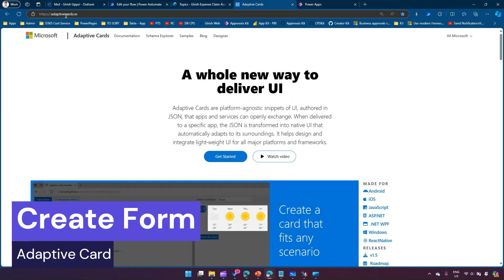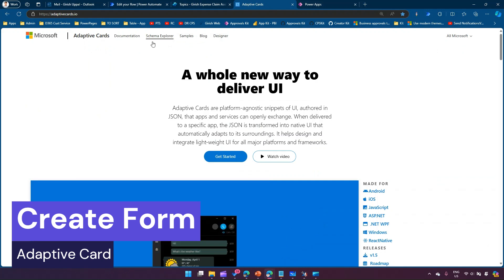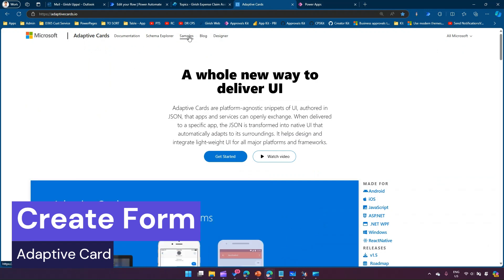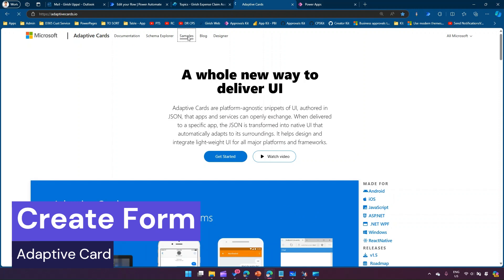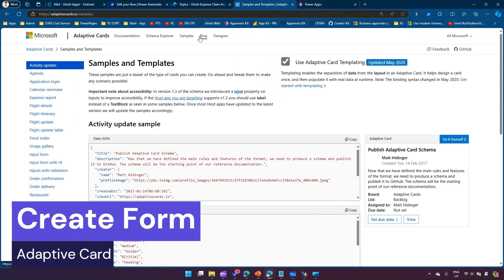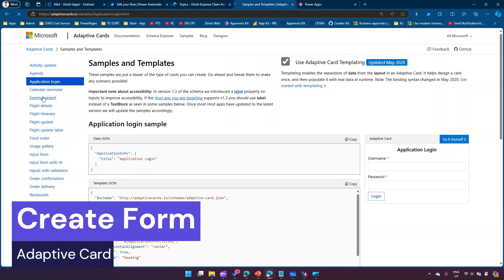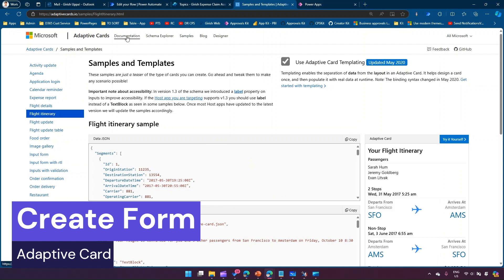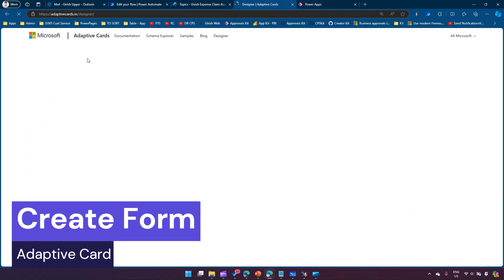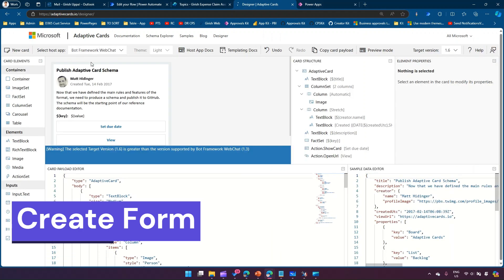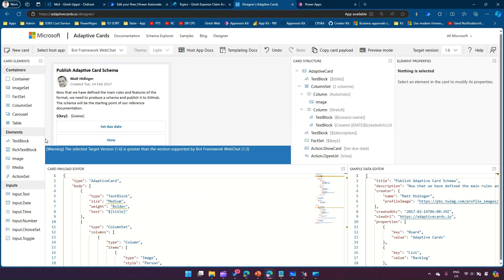I'm on the adaptivecards.io website. Here you can find the schema explorer, samples, and blog. There are lots of blog items on creating adaptive cards and you can view various adaptive card components. In the designer, I'm going to create an adaptive card. I've already covered this in one of my previous videos so I'll be very quick.